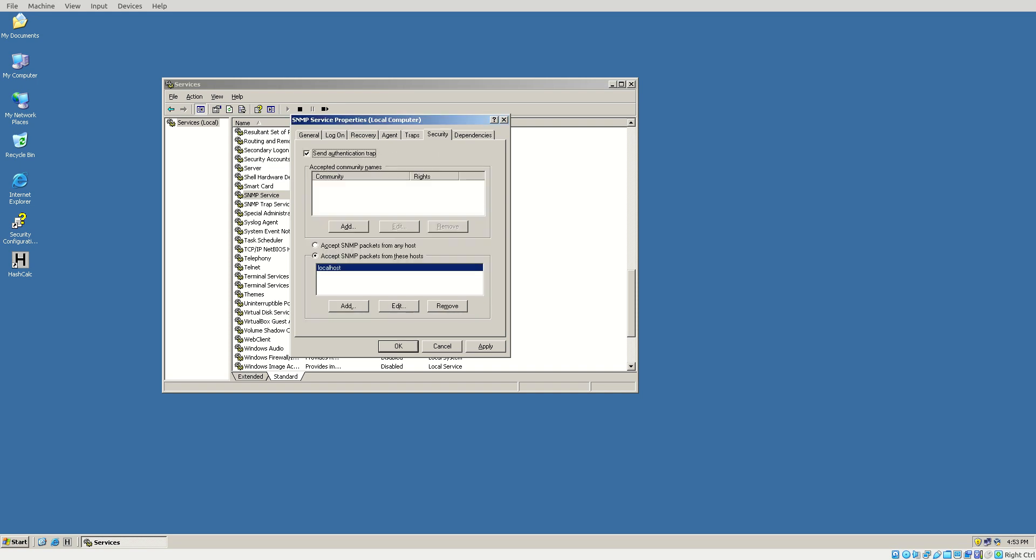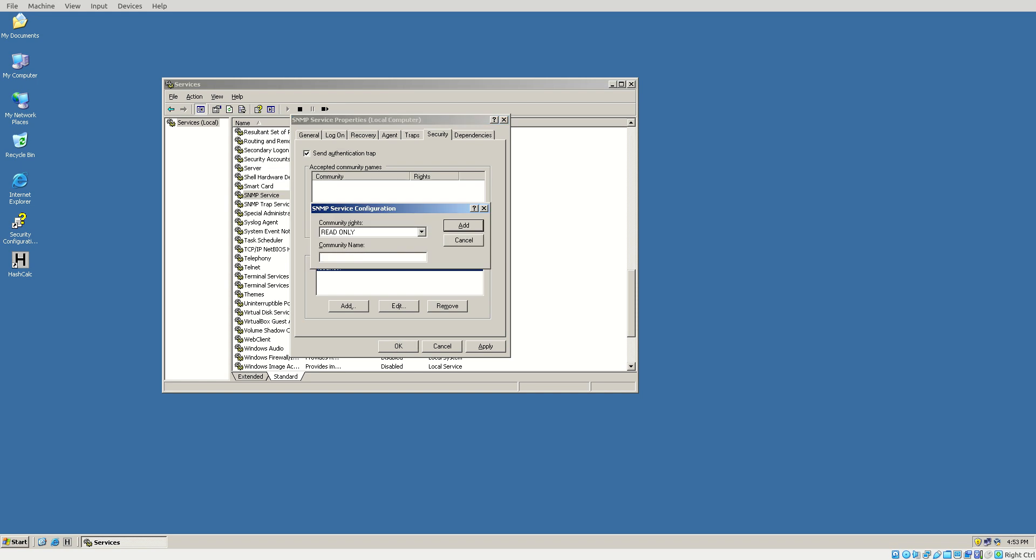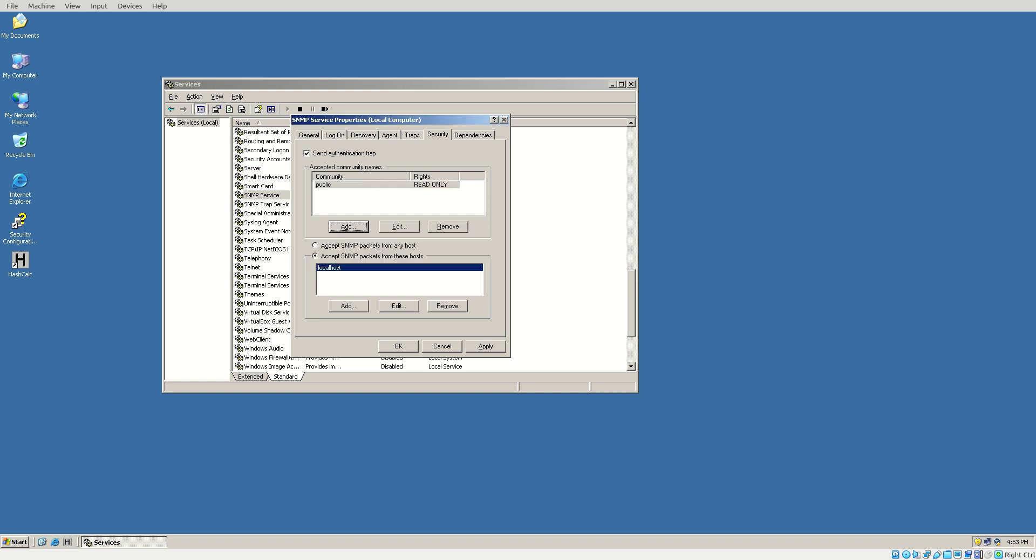Now next, go to Security, Send Authentication Trap. We're going to choose Add. That read-only is fine. We can choose Public there. And then Accept SNMP Packets from Anyhost is just fine.